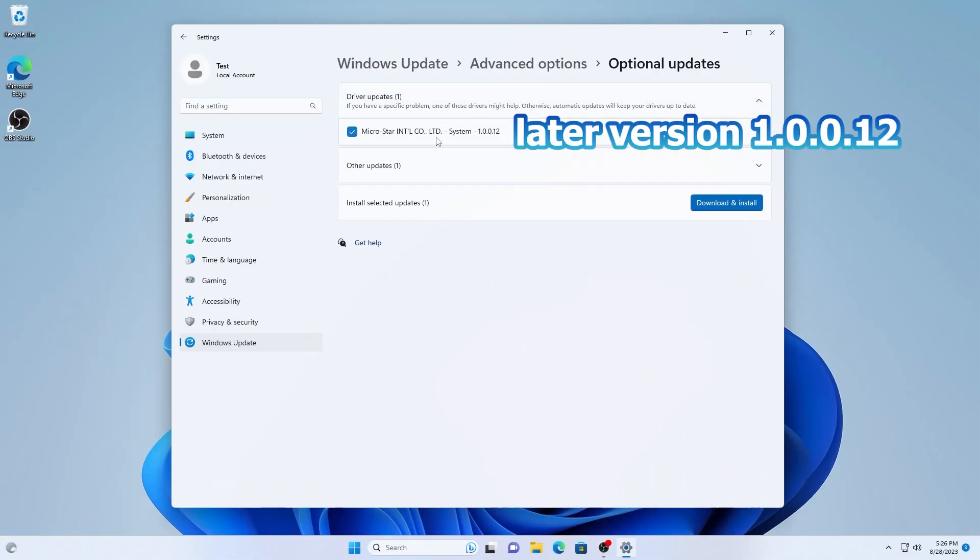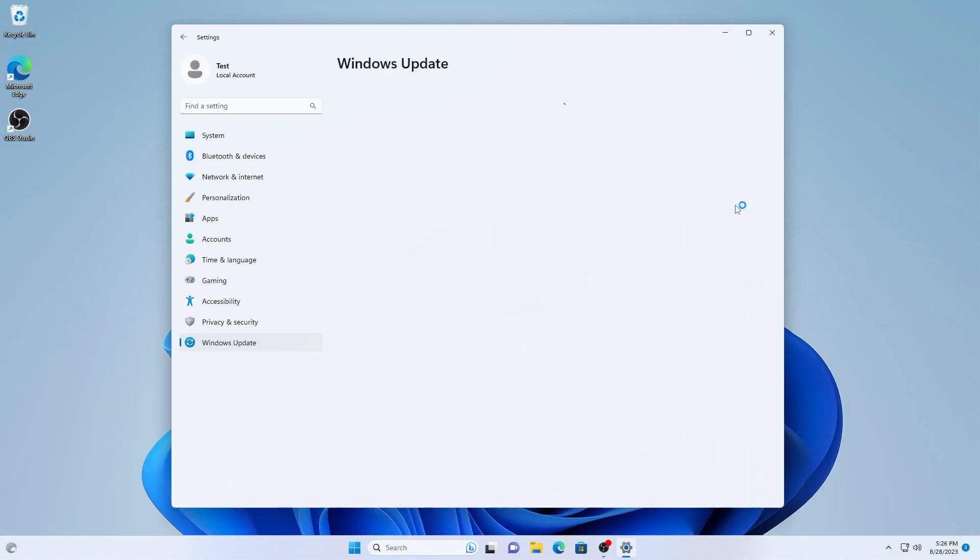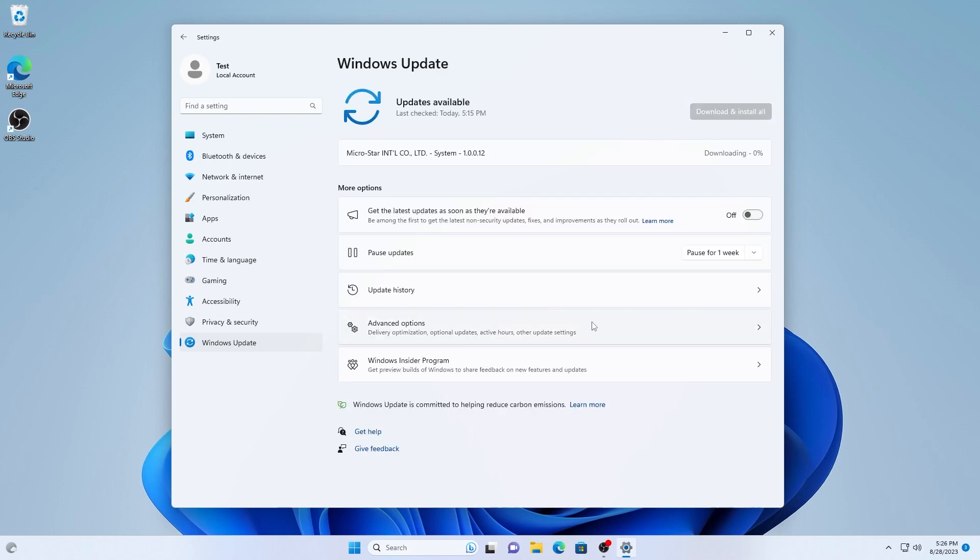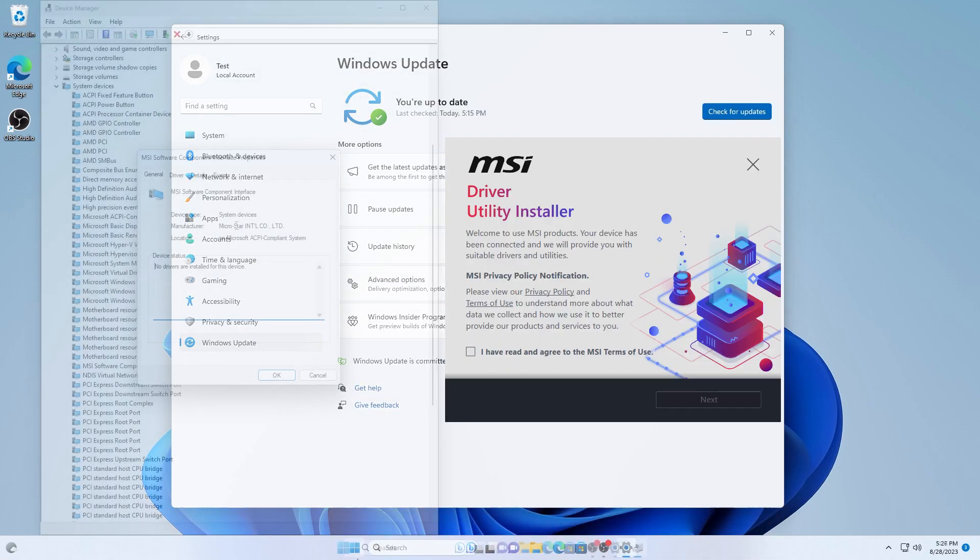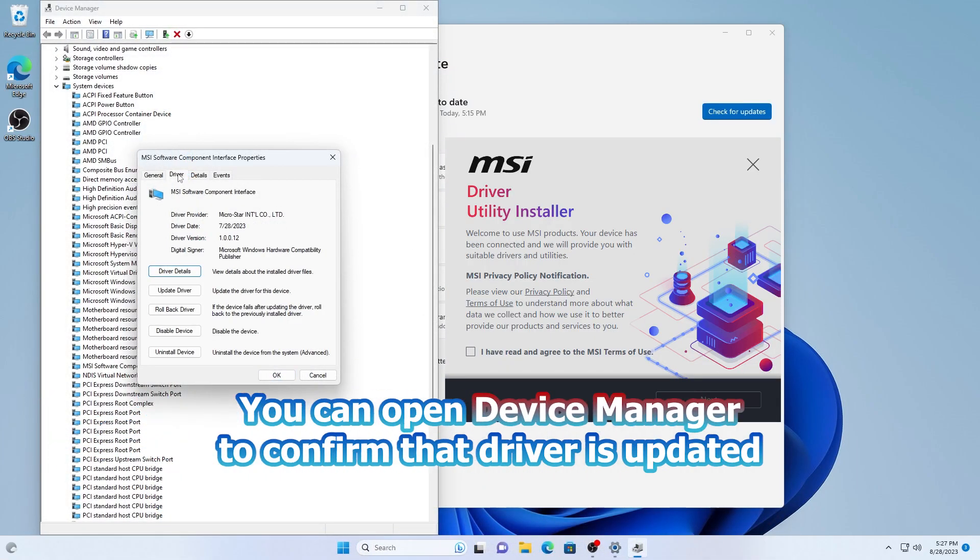Although it says system driver, it's nothing more than a driver to support driver utility installer.